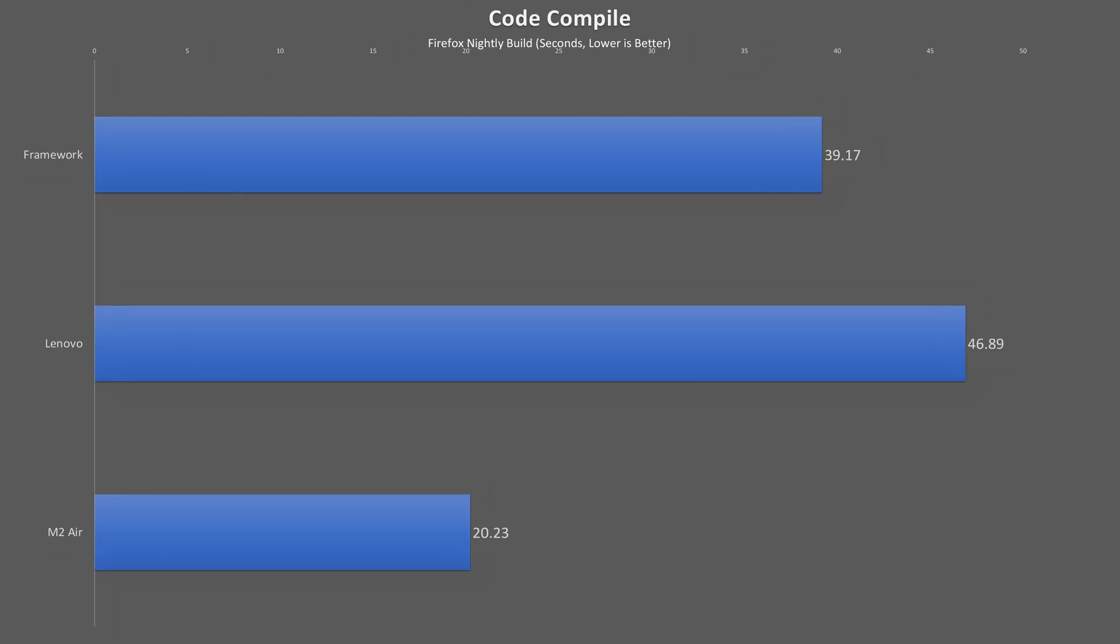In code compilation, we see the Framework land in the middle of the pack, 48% behind the Mac, and 17% ahead of Lenovo.